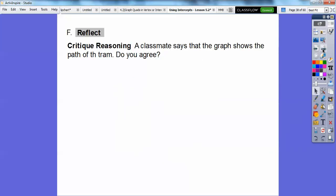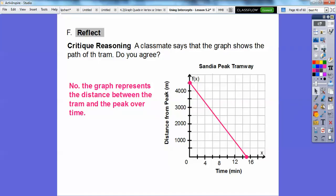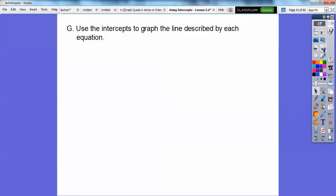A classmate says the graph shows the path of the tram. Do we agree? No — it's not the path of the tram. The x-axis shows minutes and the y-axis shows the height in the air. It just represents the distance between the tram and the peak over time, not the physical path of travel.